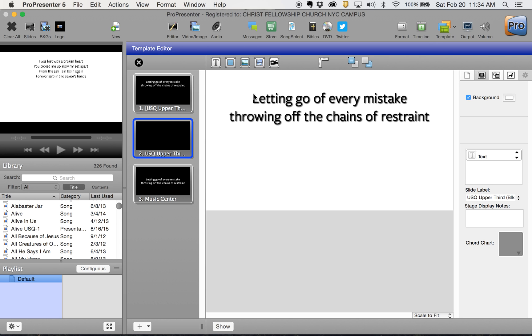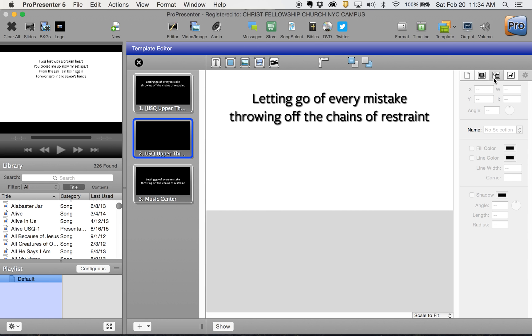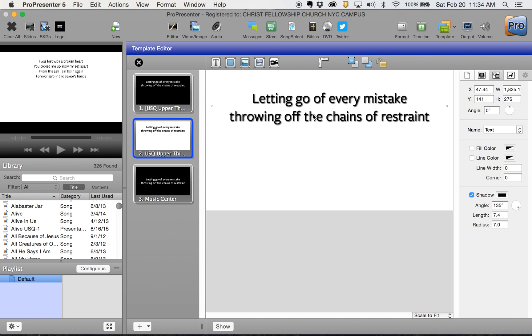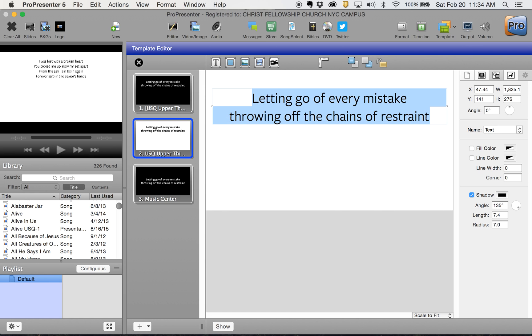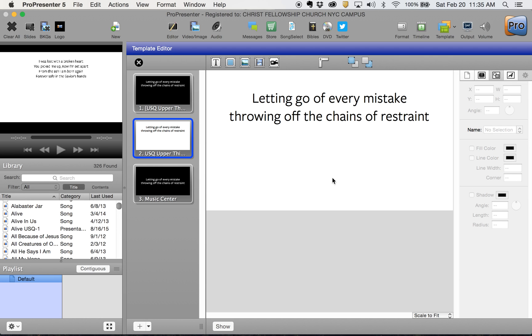You'll notice I have some shadowing here, which shouldn't be in your font template and isn't part of our brand. To get rid of the shadow, double-click everything here or select it all in the text. You'll see this little shadow guy that shows up in the third property section. If you uncheck the shadow, it will disappear.